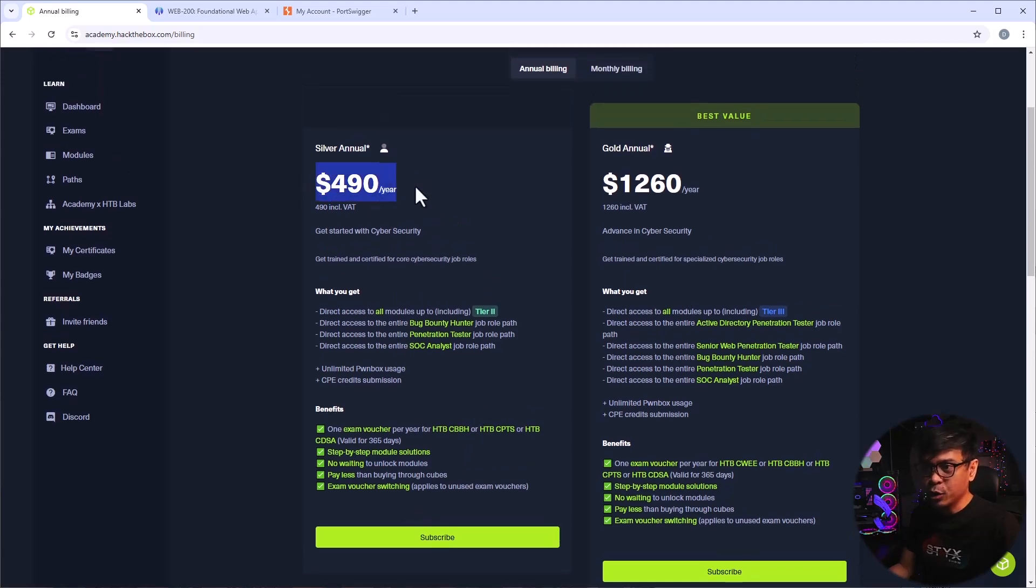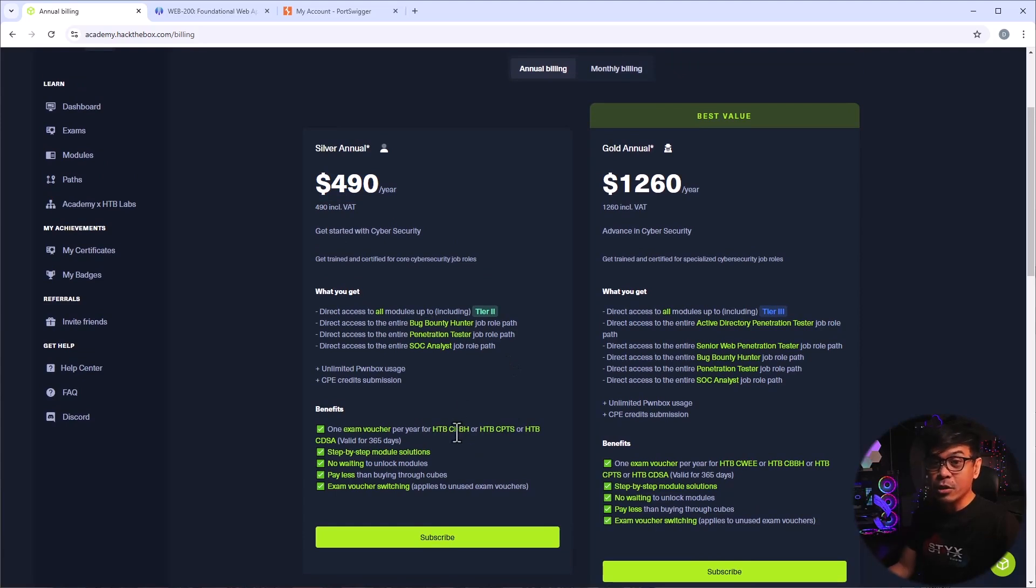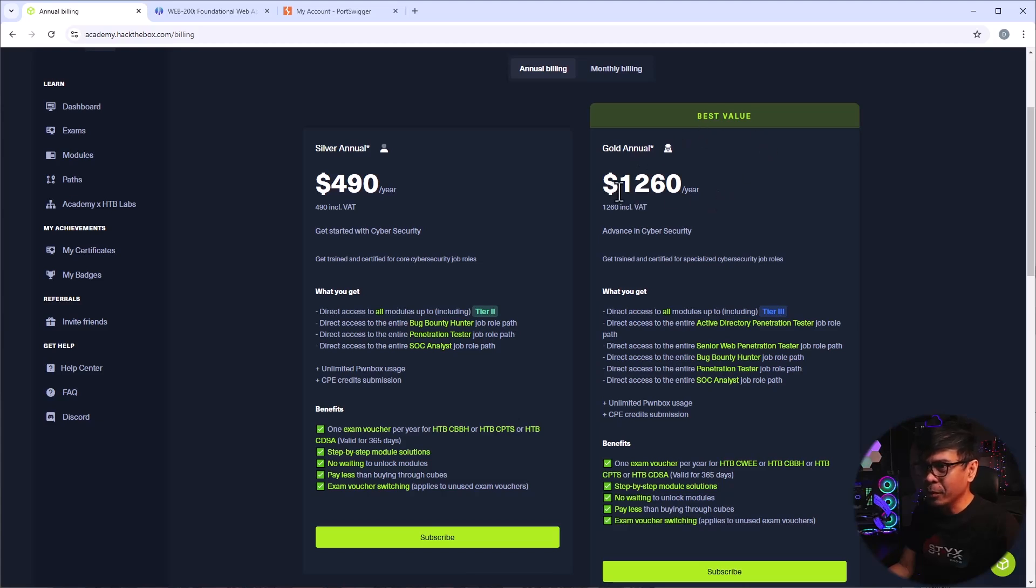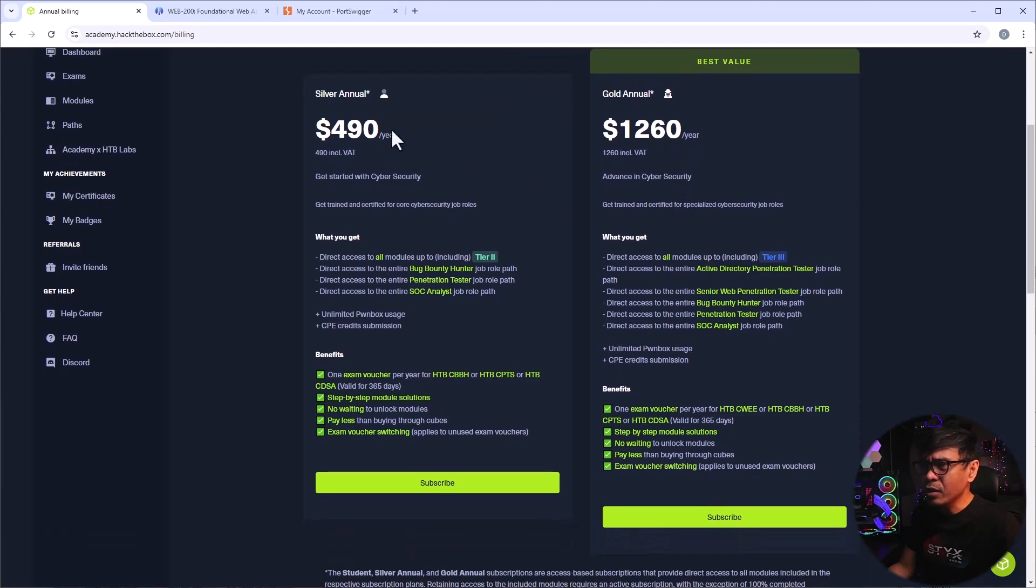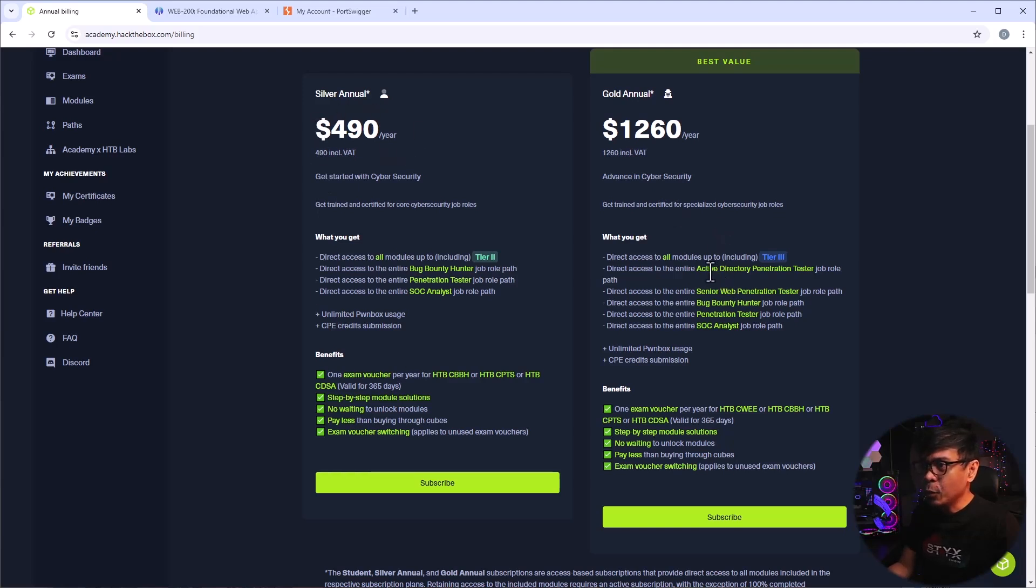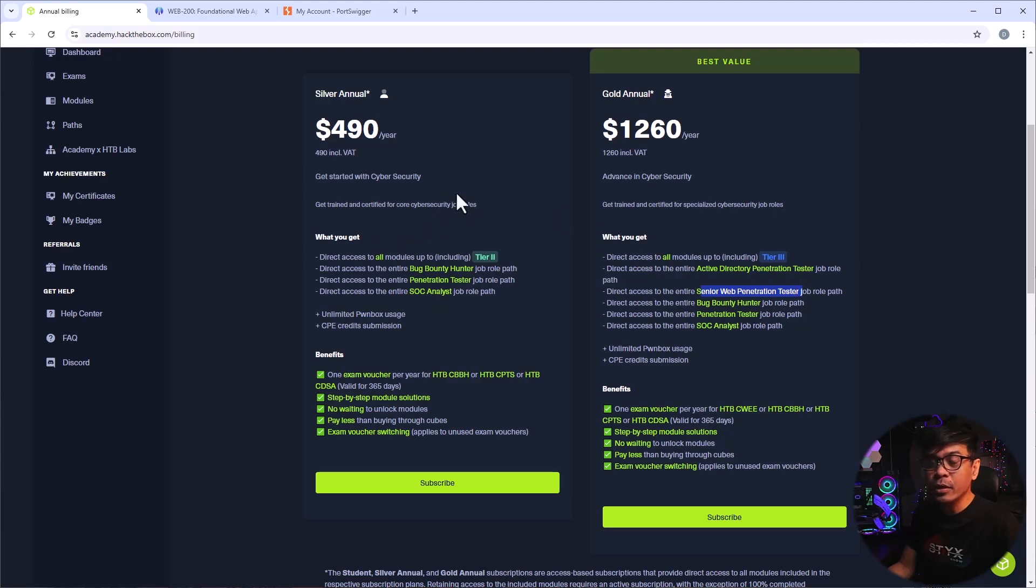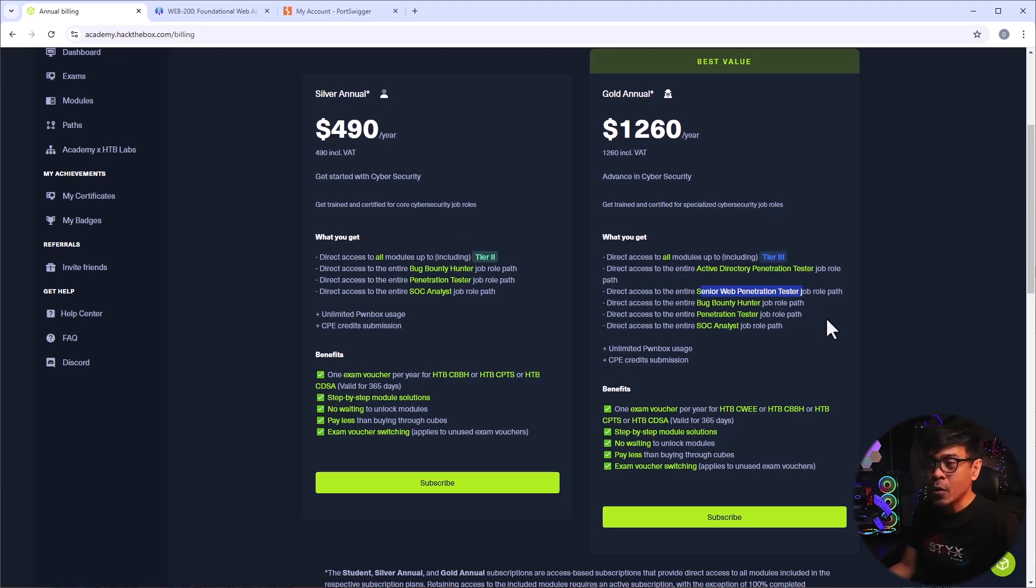Now, this is what I would like to pursue, because again, I am very interested in getting Certified Bug Bounty Hunter. Now, there's another option here that says Best Value, how much, it's more than double, $1,260 a year. But what's really the difference? Well, you'll get everything in the 490 Silver Annual Package, but you will can also take and get access to these two roles that's not included in the first option here, the Active Directory Penetration Tester and the Senior Web Penetration Tester job roles. And yep, also access up to Tier 3.